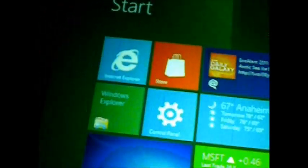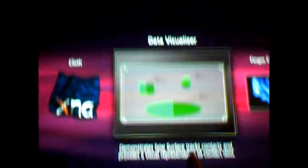So one of the cool things, I can switch back to the Microsoft Surface shell and show you one of the other applications, the Data Visualizer.